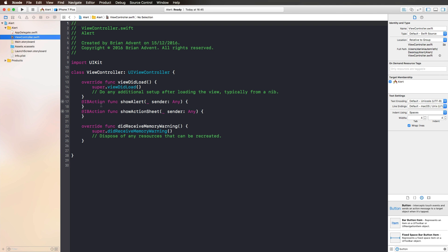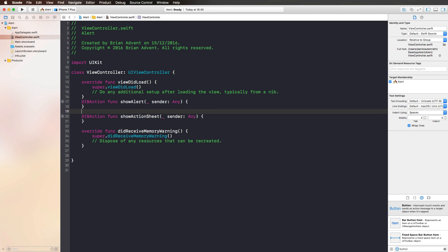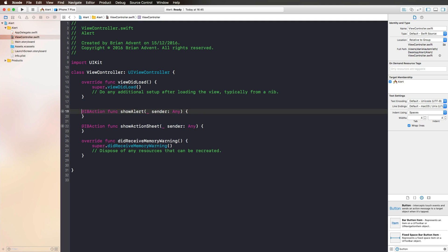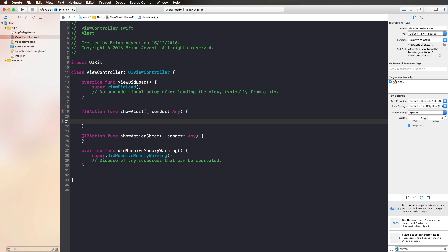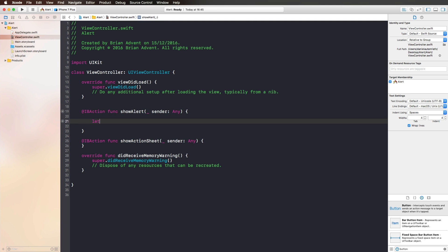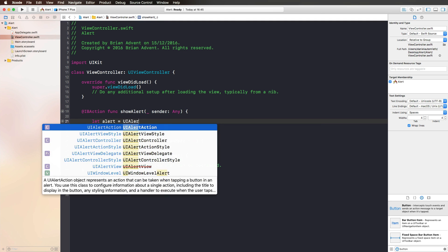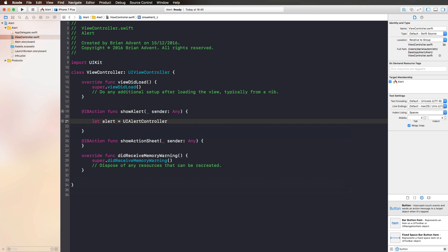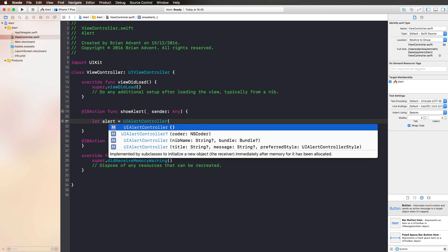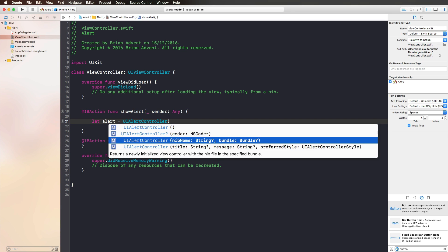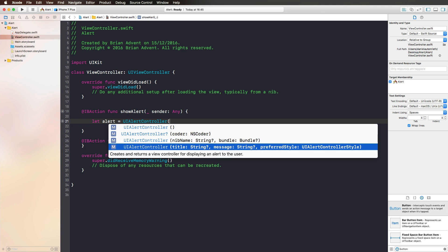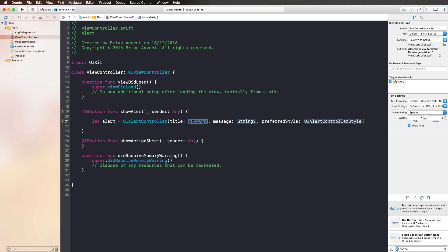To create an Alert Controller, all we need to do is create an object, let me call it Alert, and use UIAlertController to initialize it. We're using this third initializer, giving it title, a message, and a preferred style. The preferred style is the interesting part.